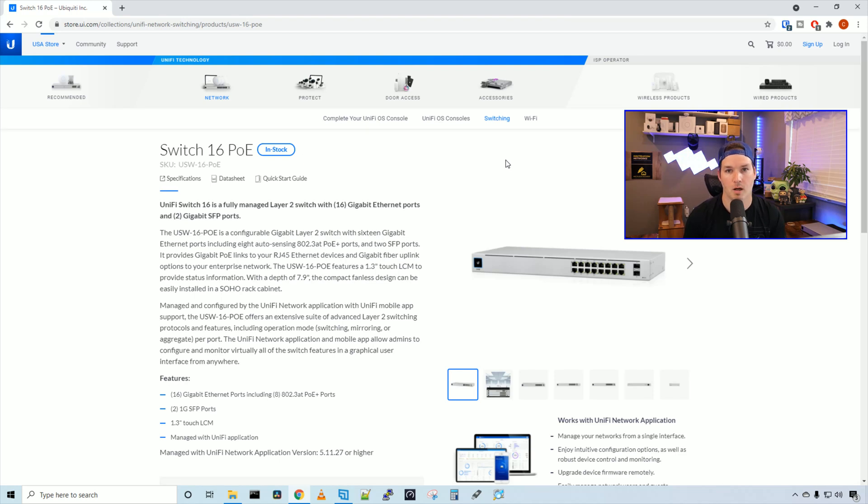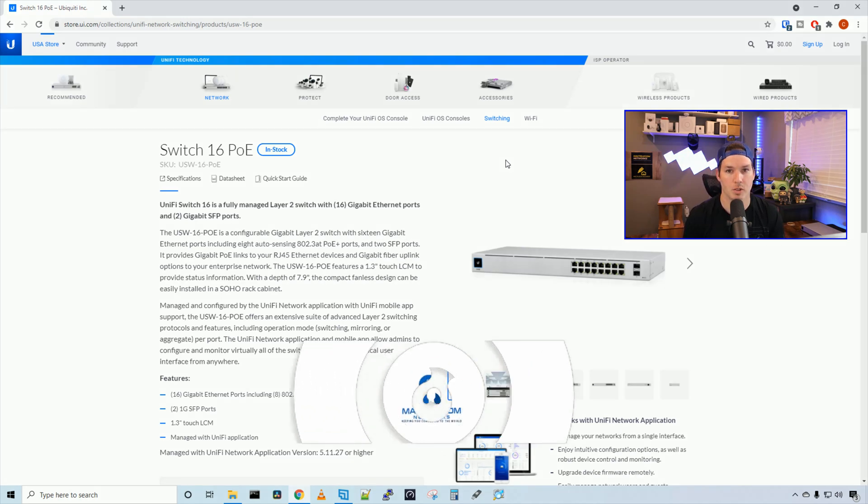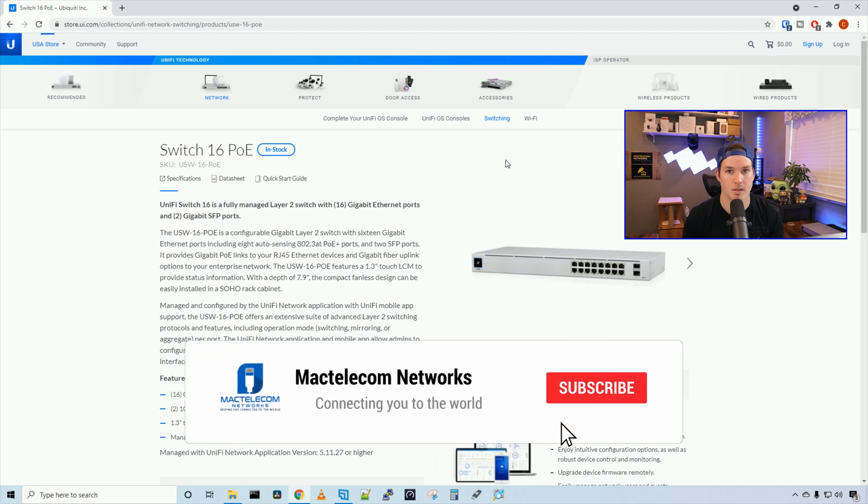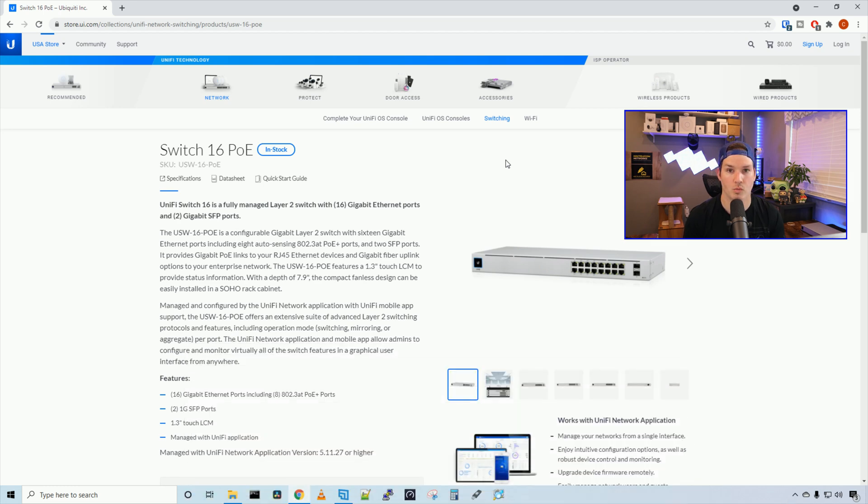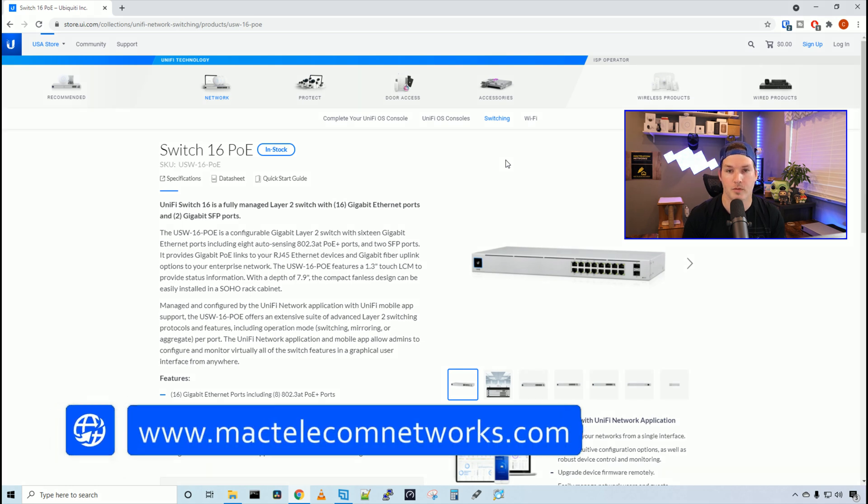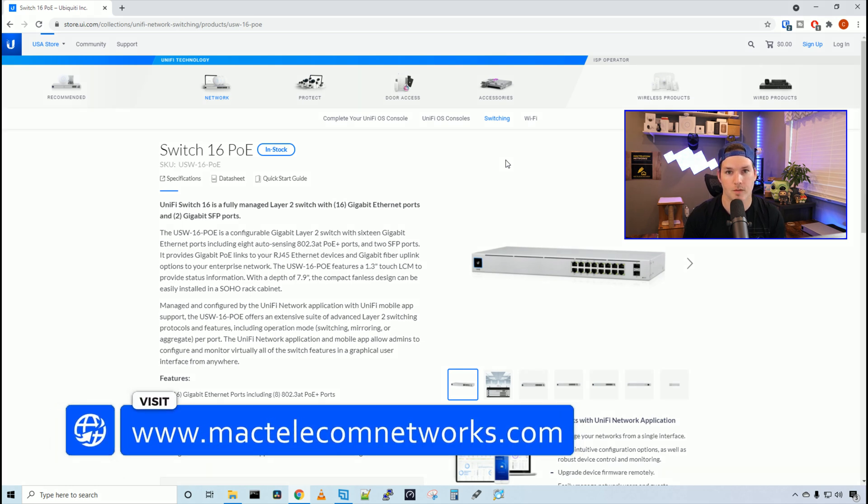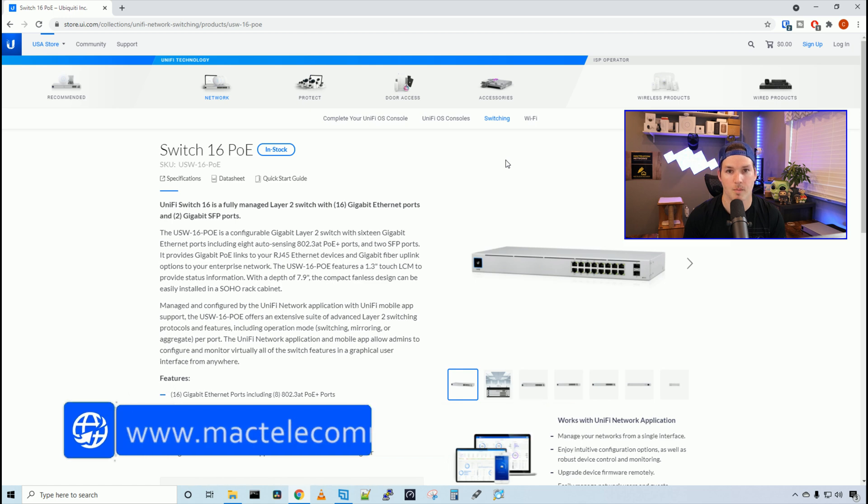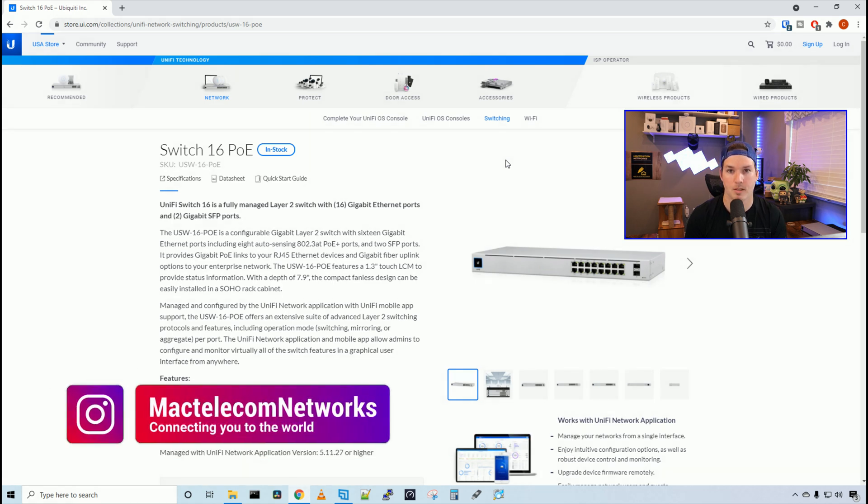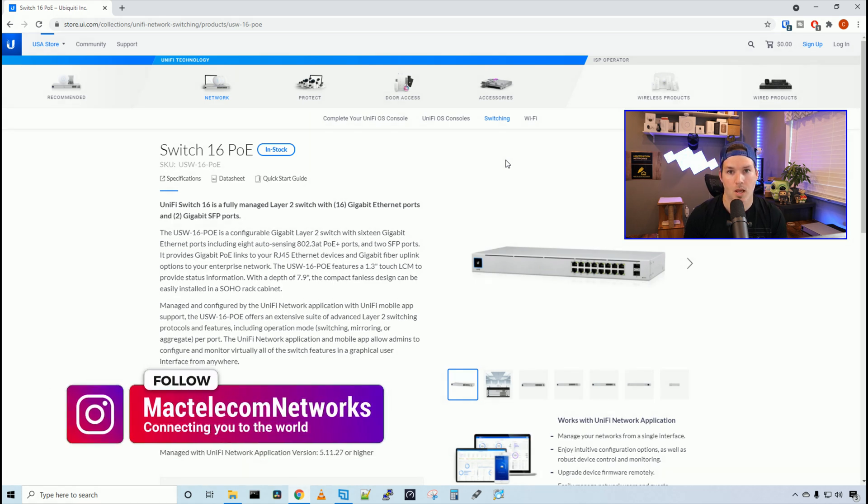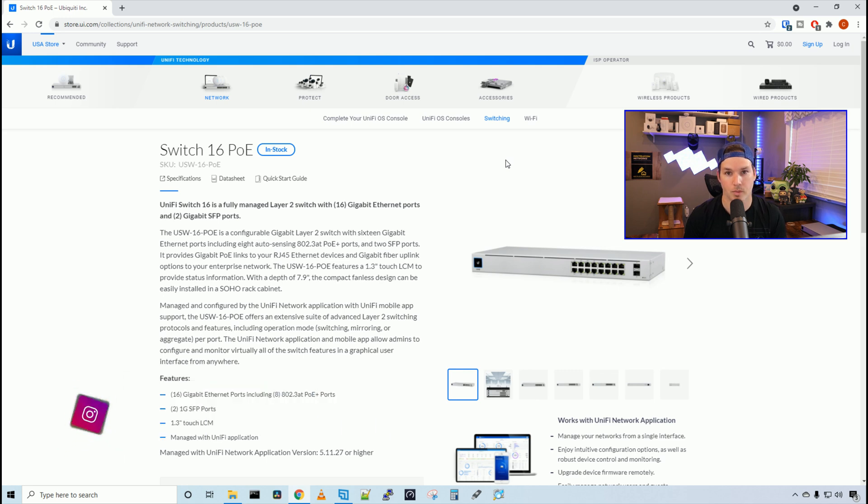Hey everyone, Cody from MacTelecom Networks. Today we're going to be taking a look at the USW16POE. This is a 16 port gigabit switch with eight auto sensing POE plus ports. If you'd like to hire me for network consulting, visit www.mactelecomnetworks.com. You can find us on Instagram at mactelecomnetworks. And if you'd like to support the channel, I have an Amazon storefront and I'll put the link in the description below.